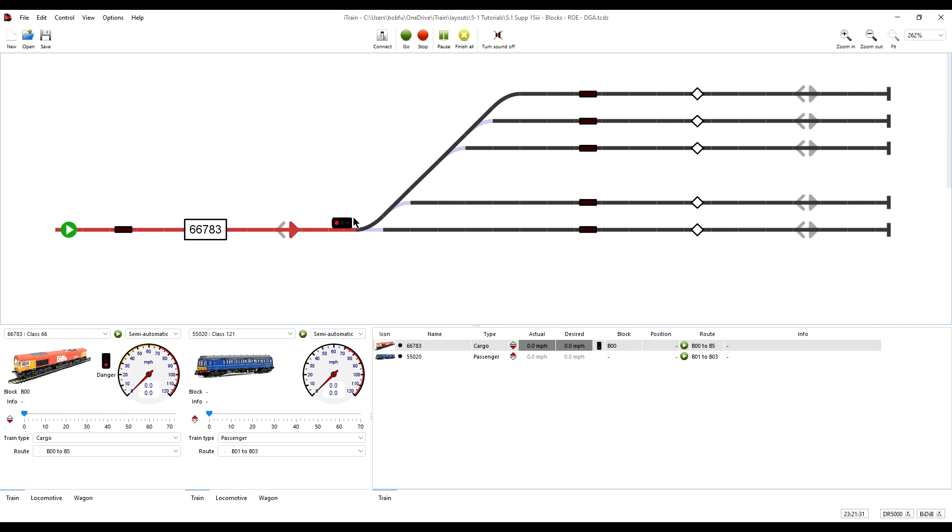So the virtual home signal is in place on the switchboard and you will notice that the signal in the throttle is also now a British three aspect home signal and not the general type.